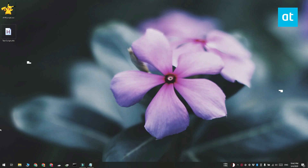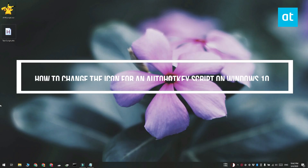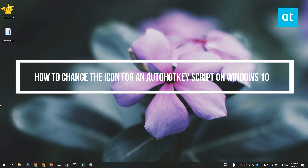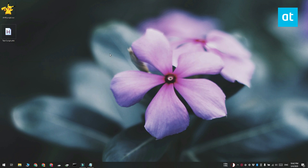Hi everyone, Fatma here from Addictive Tips and I'm going to show you how you can change the icon for an AutoHotkey script on Windows 10.